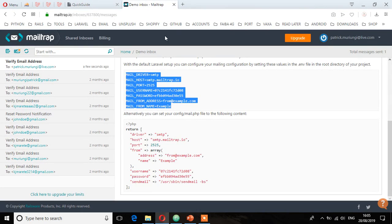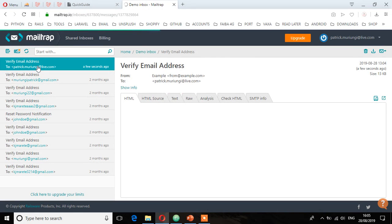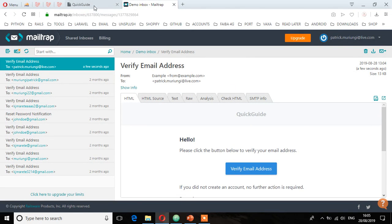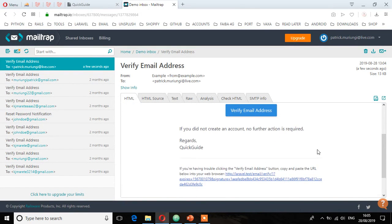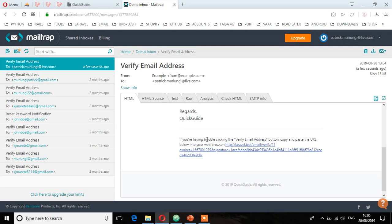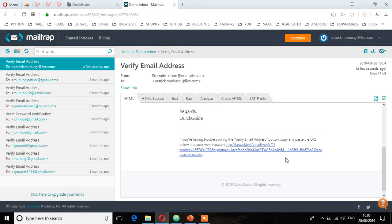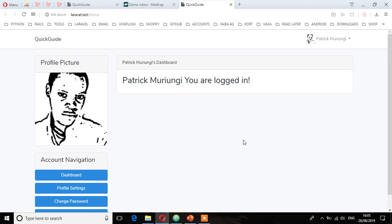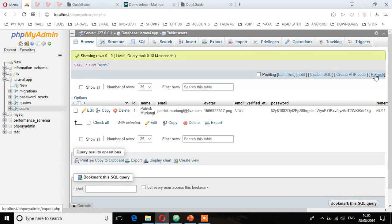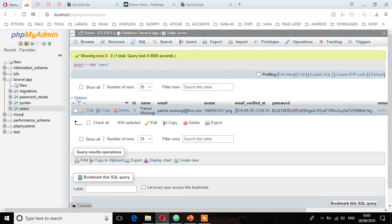Go to Mailtrap now and you'll see a new email. Click on it. You'll see it's from Quick Guide — the name of this application. It says: 'If you did not create an account, no further action is required.' If you're having trouble clicking the verify email button, you can copy the URL. Let me click verify. I've been redirected to the home screen. Now go to phpMyAdmin and refresh the table — you'll see the email_verified_at field now has the date and time it was verified.